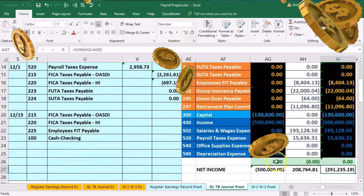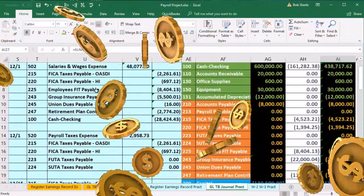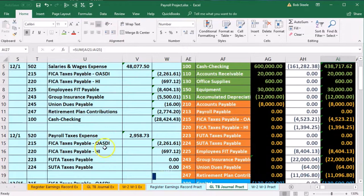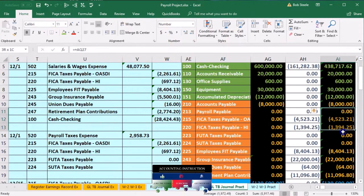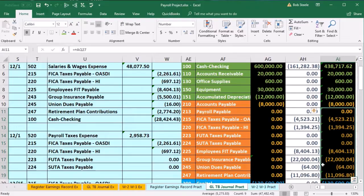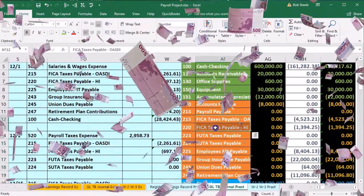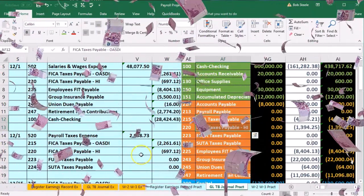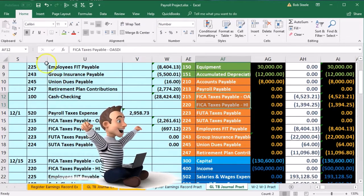Now we're on the last journal entry. We've entered the employee paycheck portion and the employer portion for the payroll. Now we're going to assume we need to make payment for all the liabilities incurred — both the employee withholdings and the employer portion — paying them to mainly the federal government. This is going to happen on the 15th, so we're jumping forward in time a bit.